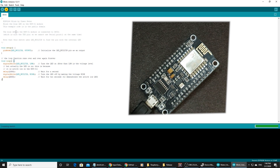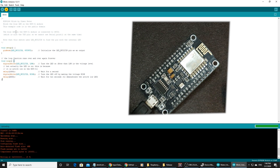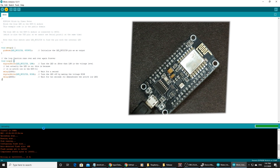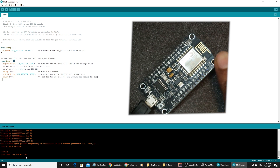The port is selected. The sketch uploads — writing at 8%... leaving, hard resetting via RTS pin. You can now see that the LED will blink.